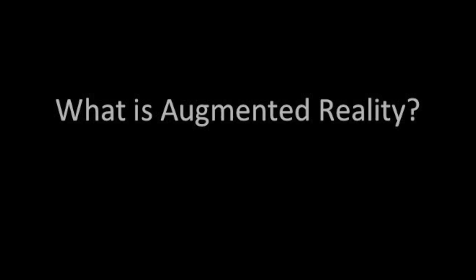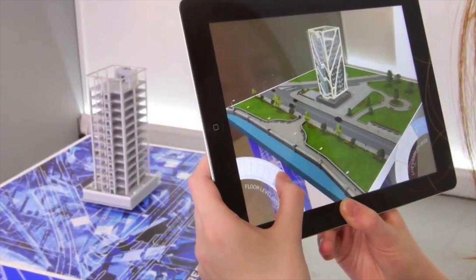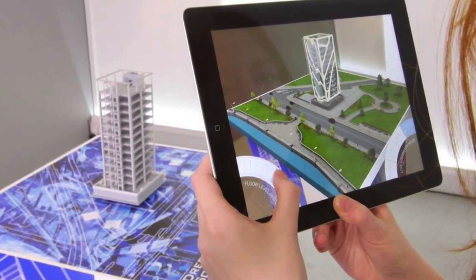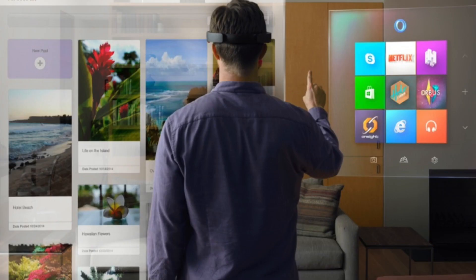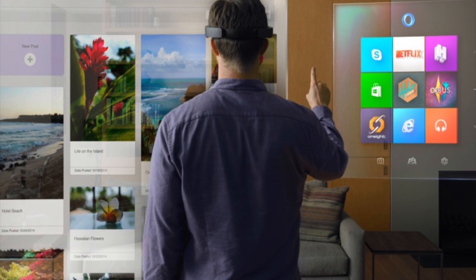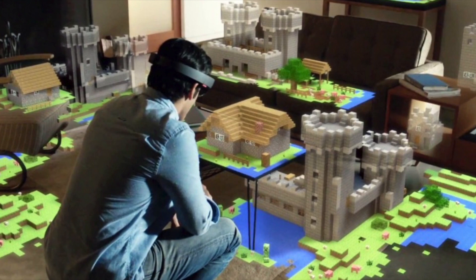Augmented reality is a live, direct, or indirect view of a physical, real-world environment whose elements are augmented by computer-generated sensory inputs such as sound, video, graphics, or GPS data. Augmented reality is related to a more general concept called mediated reality, in which a computer modifies a view of reality. As a result, the technology functions by enhancing one's current perception of reality. In contrast, virtual reality replaces the real world with a simulated one.